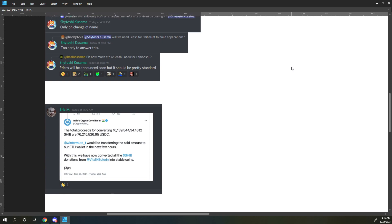And with that, we wrap up the Shiba Inu Daily News for September 24th, 2021. Archangel, out.